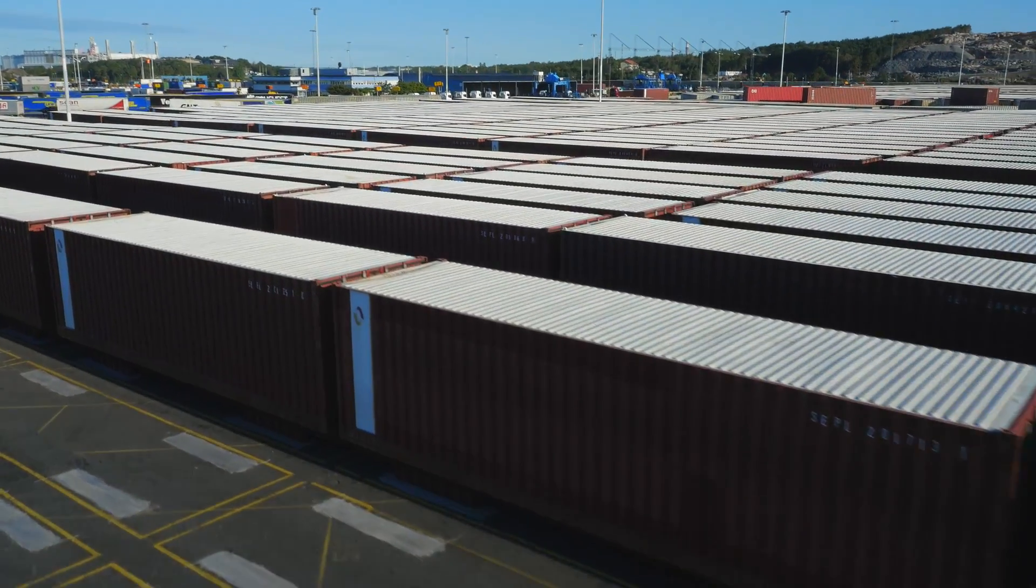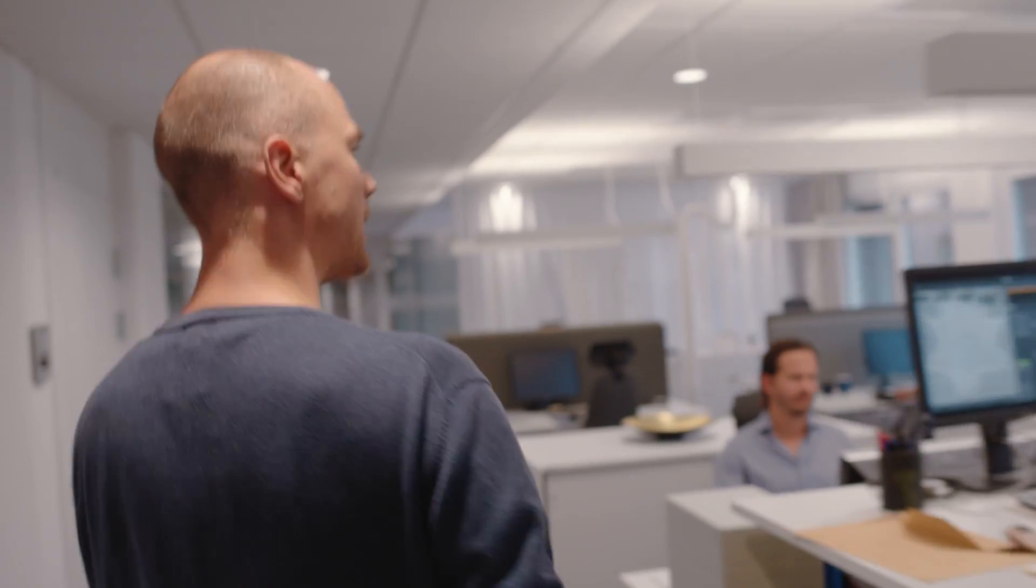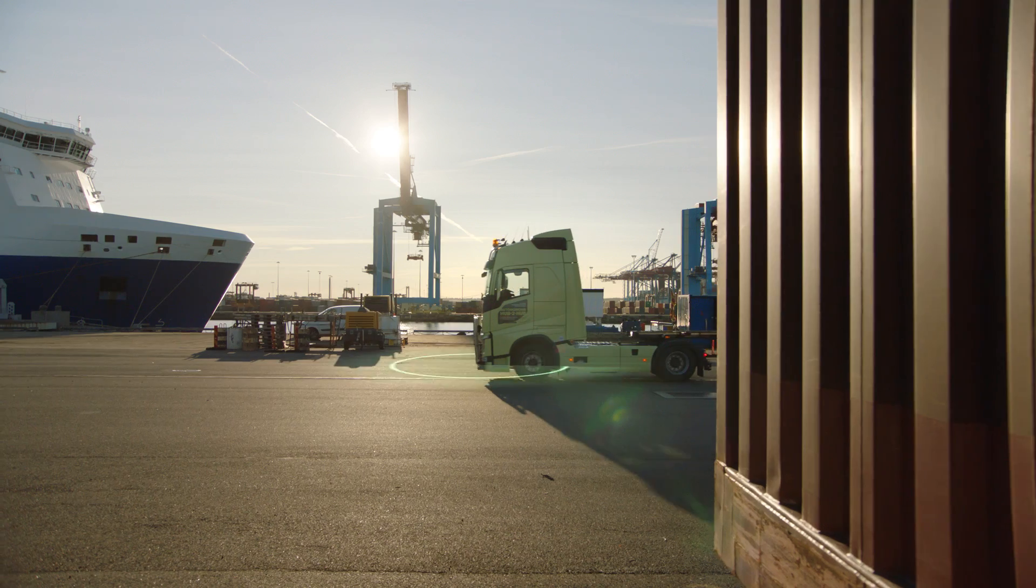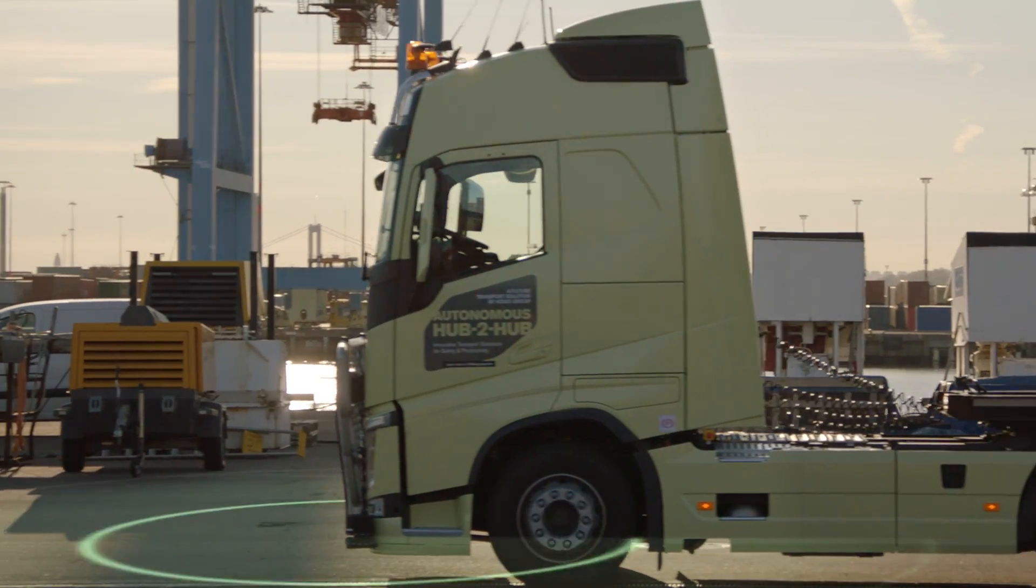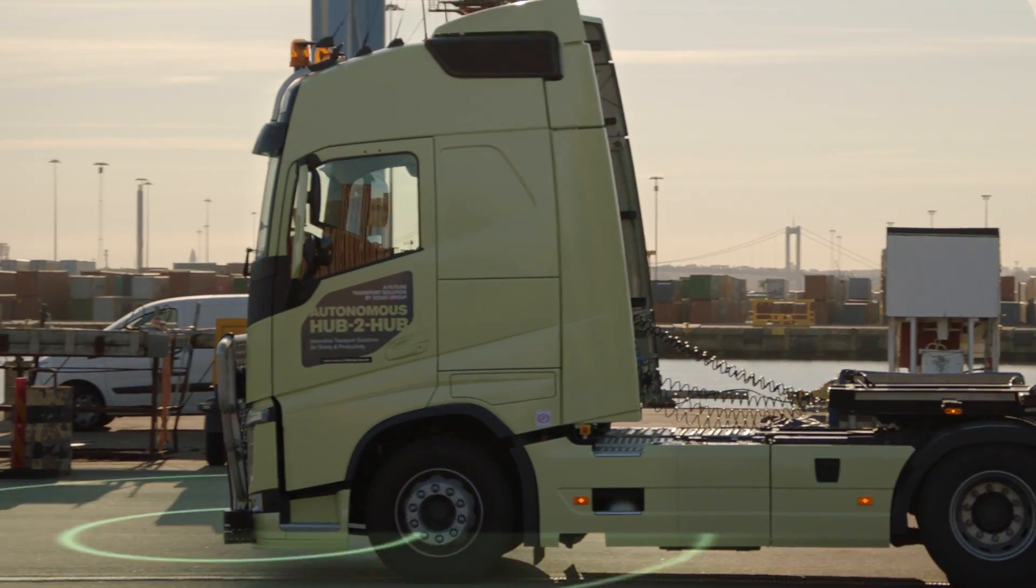Transport is the lifeblood of society and we are at the start of a paradigm shift in transport that will reshape it.